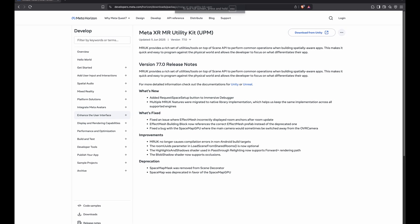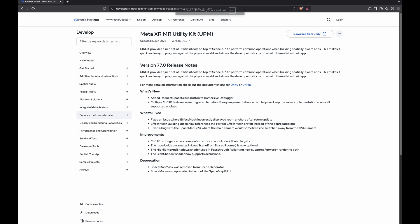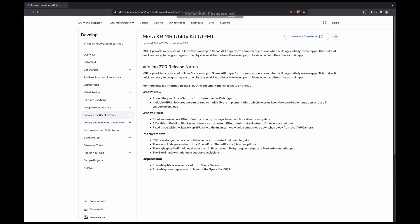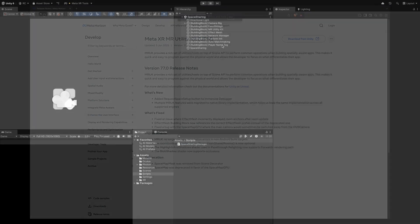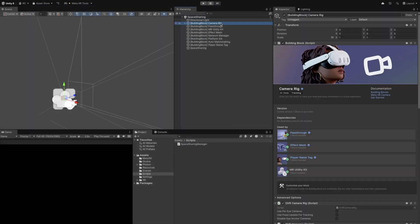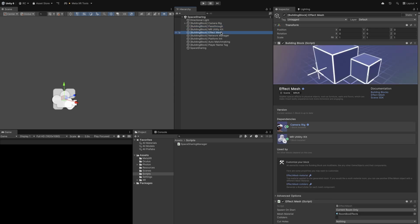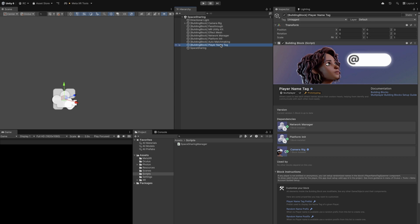As we will be using collocation discovery, we need to make sure our project is correctly set up. In our scene we just need an OVR camera rig, the passthrough layer, as well as an MRUK and effect mesh component so we can later load and visualize our room.